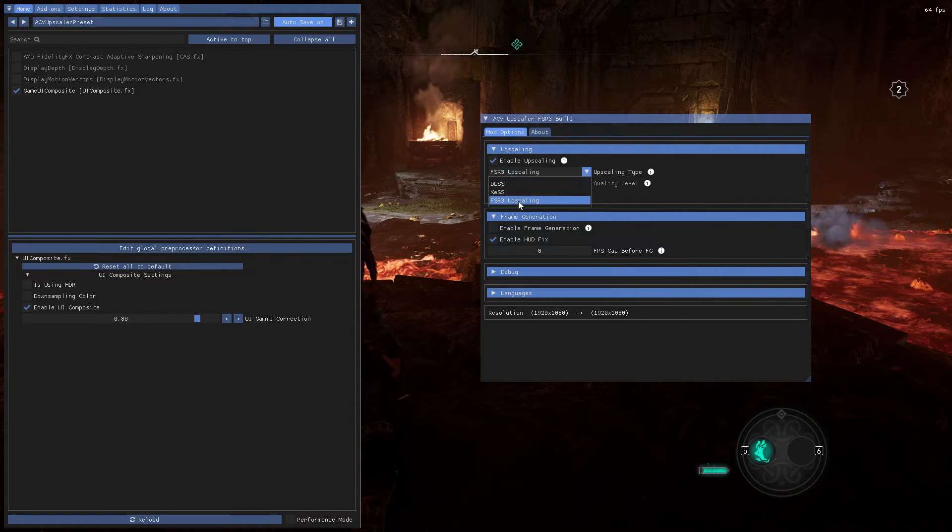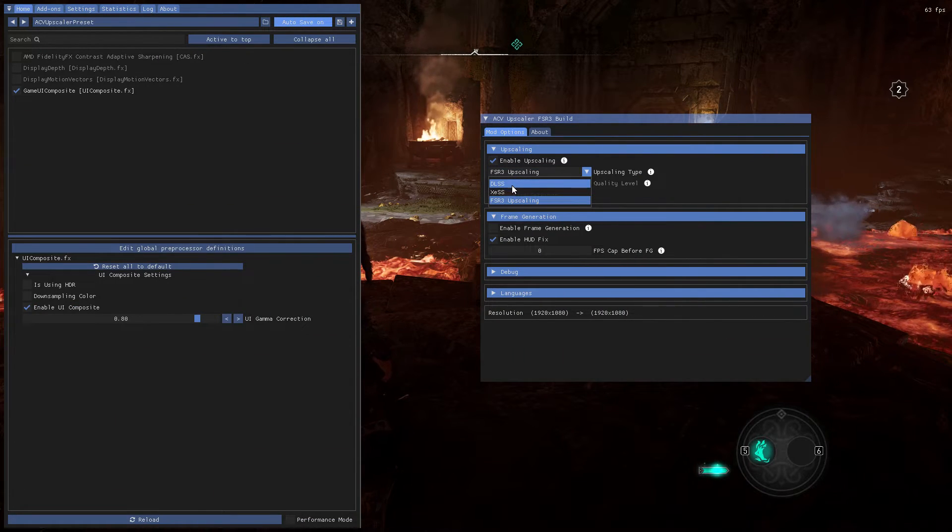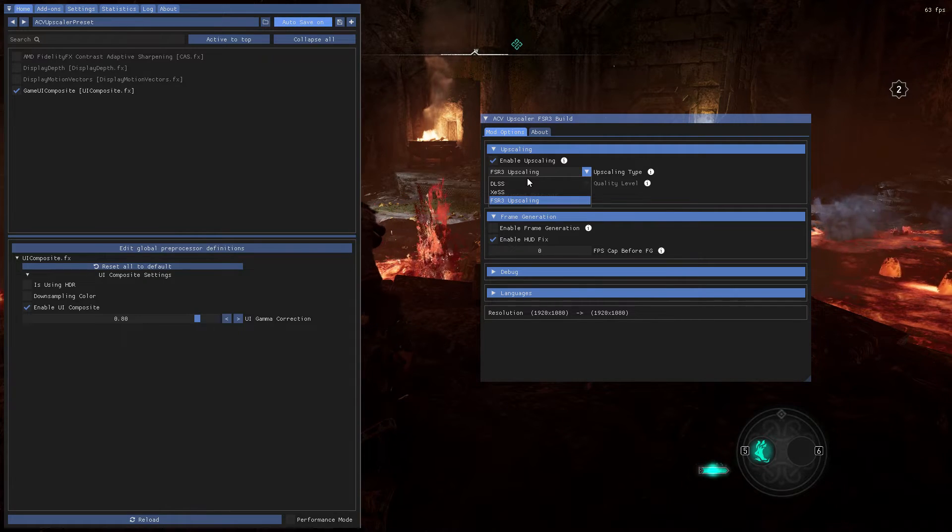Don't choose DLSS if you don't have an RTX card. The game will crash.